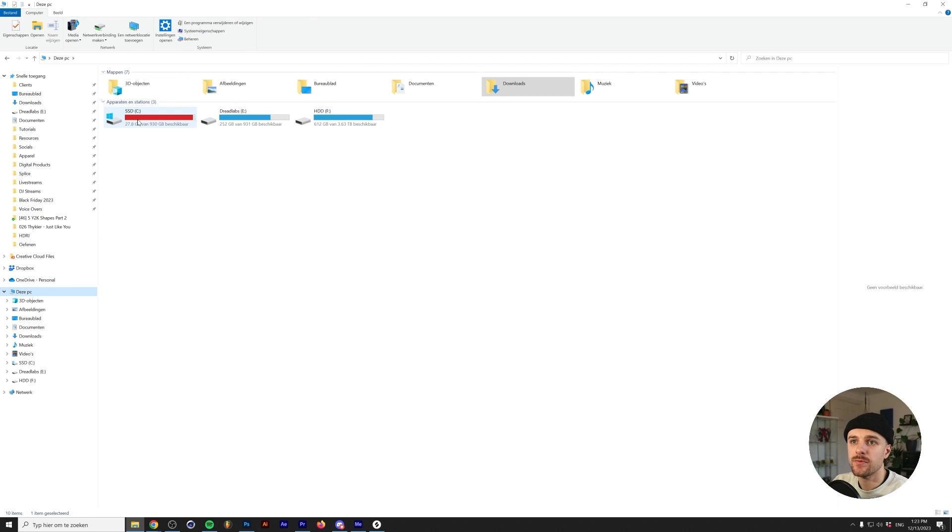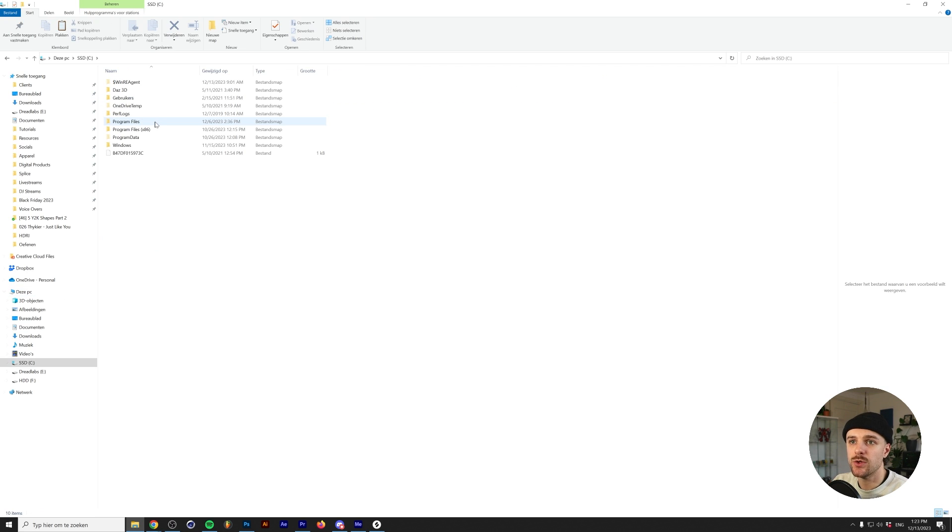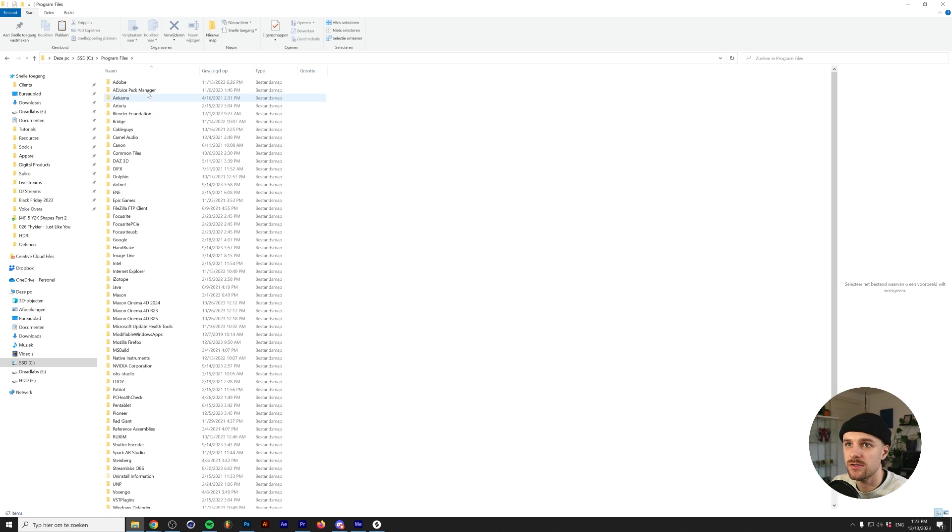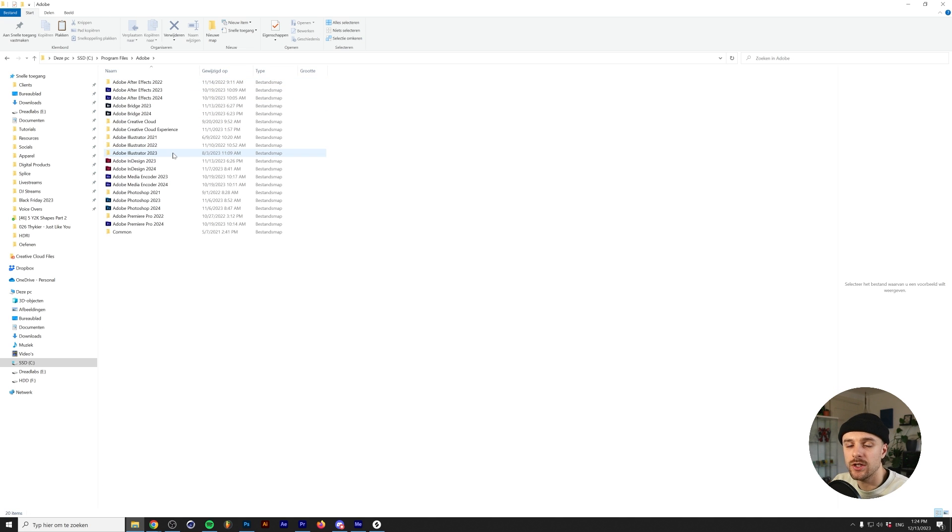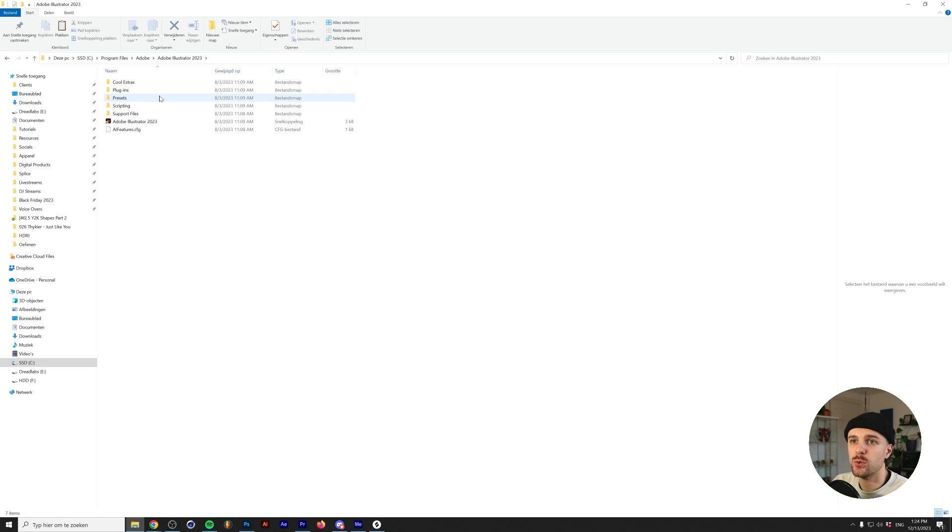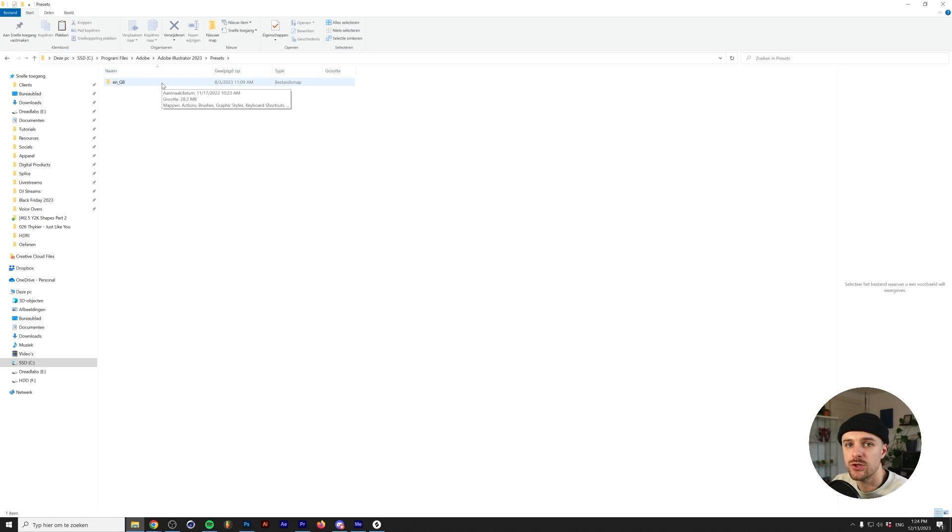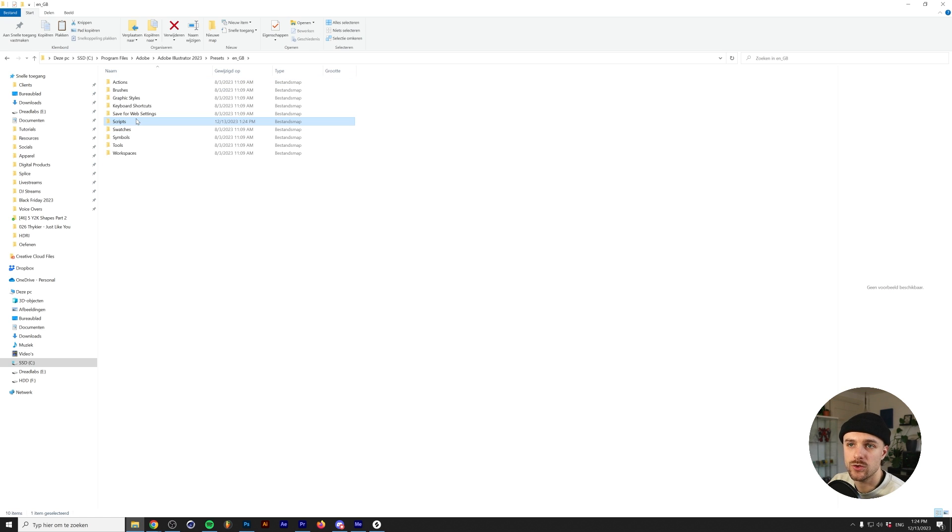Next, go to your Illustrator scripts folder. On Windows, go to This PC, to your C drive, the Program Files, to Adobe, then go to your current version of Adobe Illustrator. Mine is 2023. Go to Presets, the language you're using—usually there's just one folder in here—and then go to Scripts.